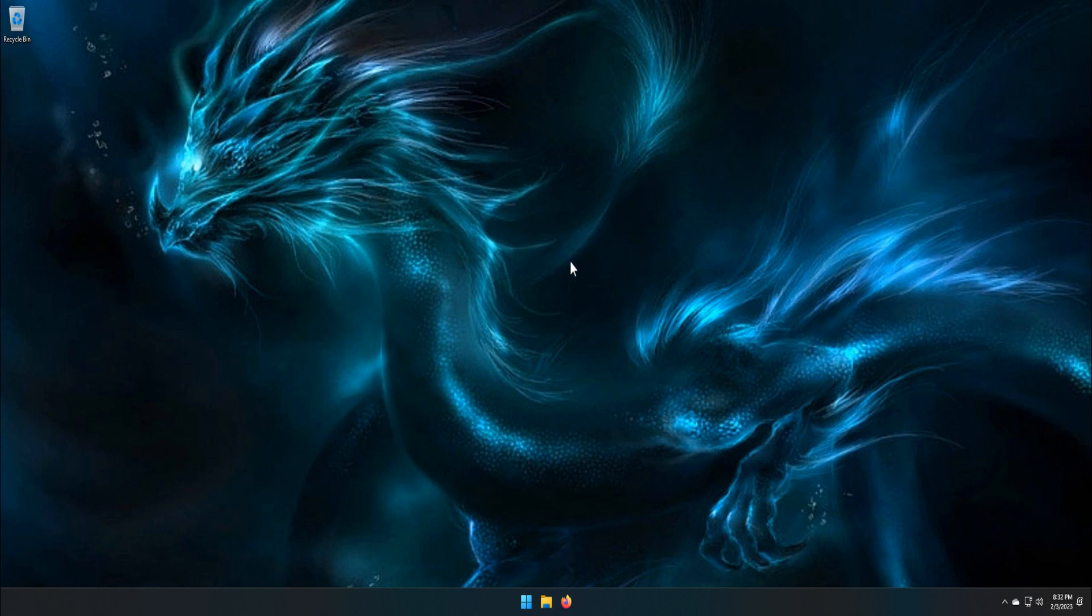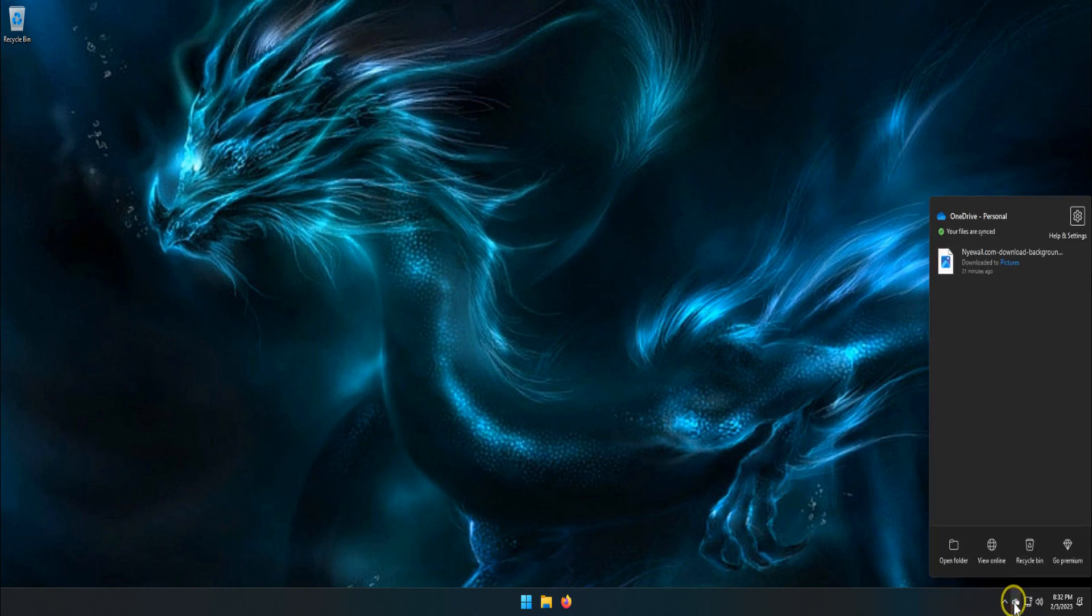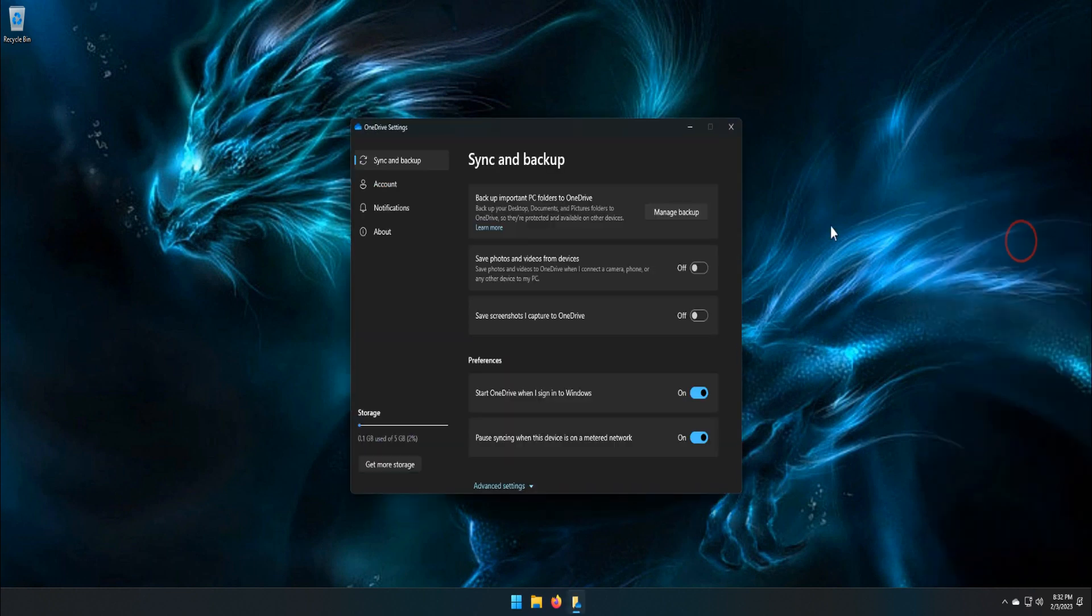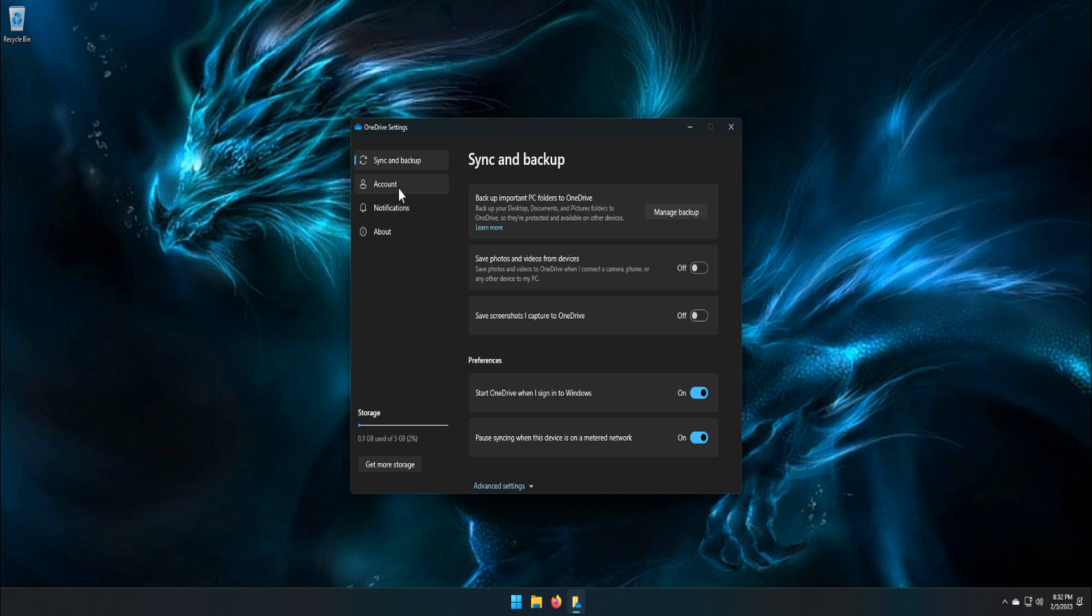Right-click on the OneDrive icon on the taskbar and select Settings option. Go to the Account tab in the Settings window and click the Choose Folders button.